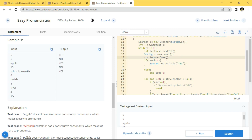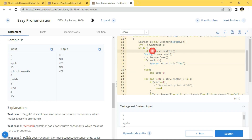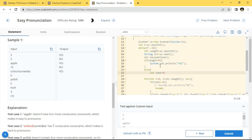I have used the toLowerCase method, which converts all characters of the string to lowercase. After that, if the length of the string is less than four, it can be possible to speak it, so we print 'Yes'. If the length is greater than or equal to four, we check for vowels and consonants.